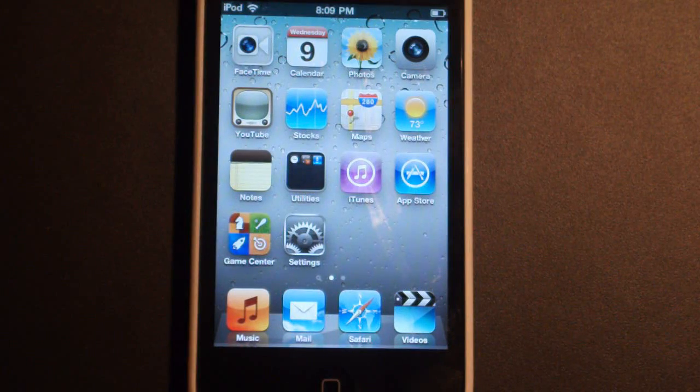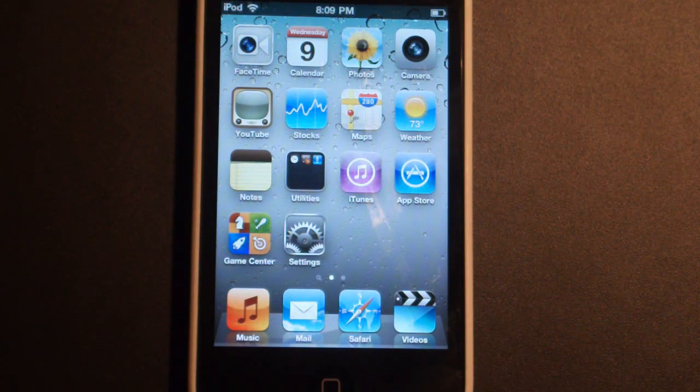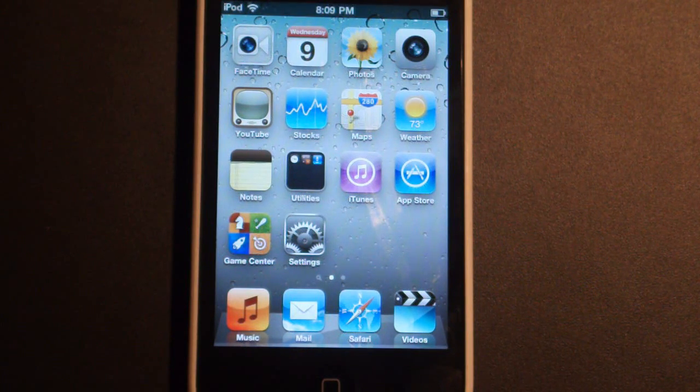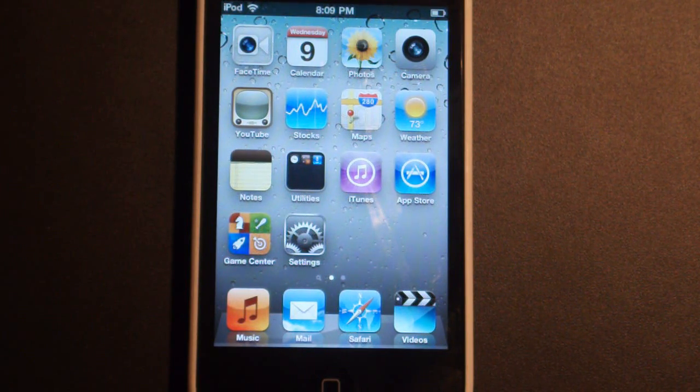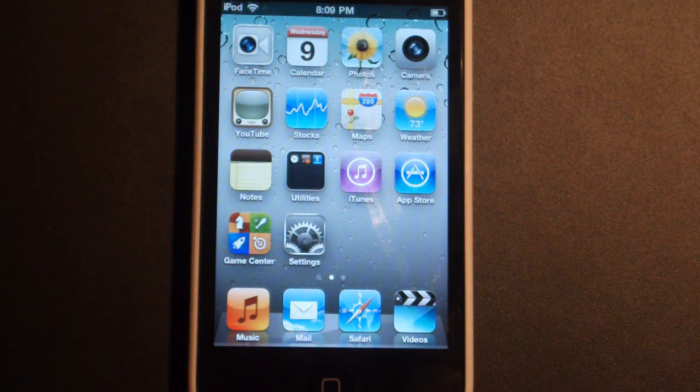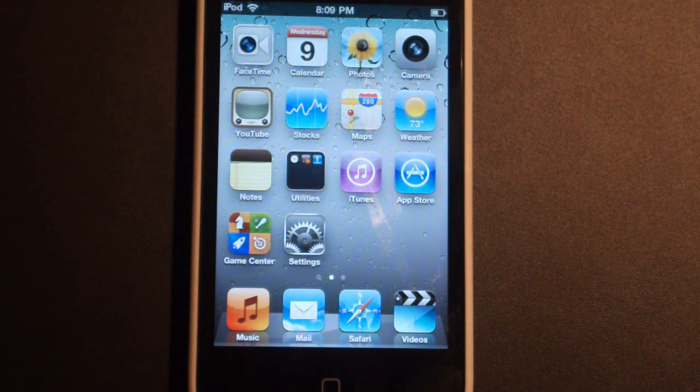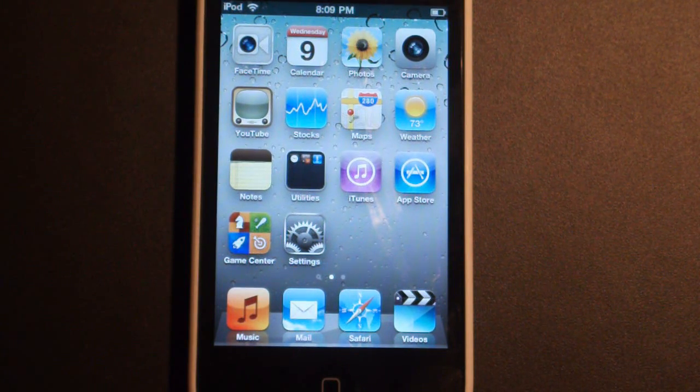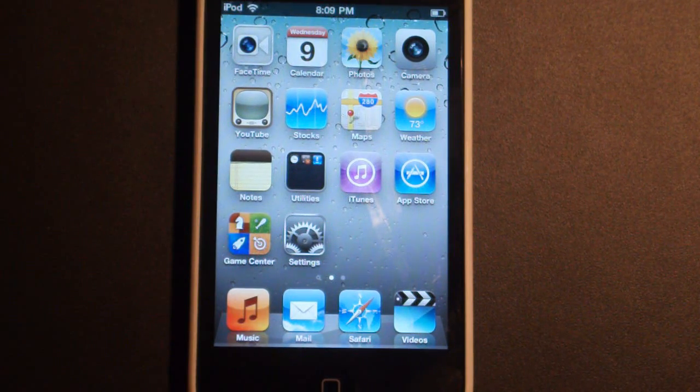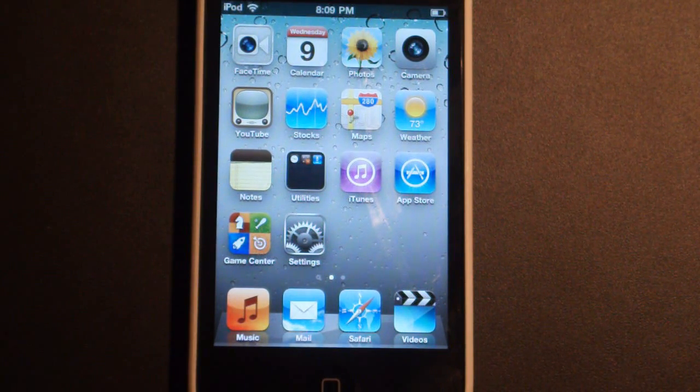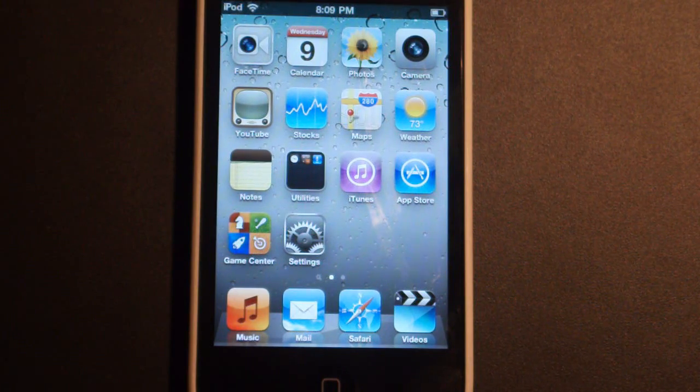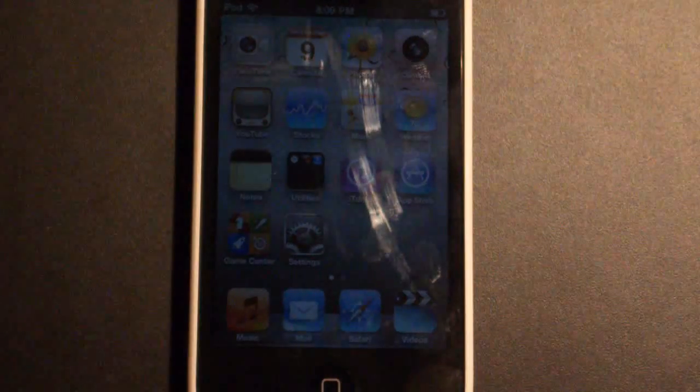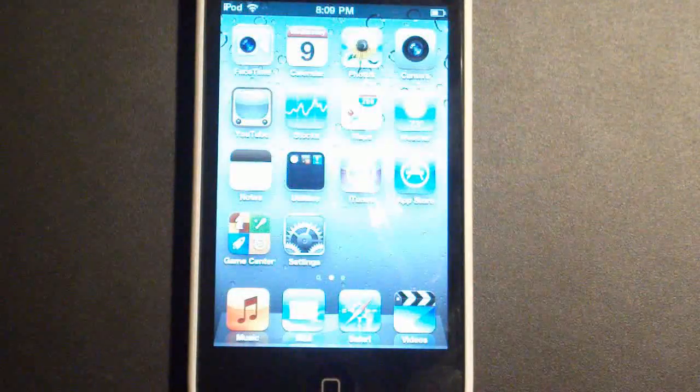Now the next feature of iOS 4.3, I currently do not have an example for you, but it is AirPlay support for third-party applications. Now Apple released this in iOS 4.2. And what you can do with this is stream any audio, video, or photos to an AirPlay-enabled device, such as an Apple TV. Well now, with iOS 4.3, developers can now implement AirPlay into their applications.